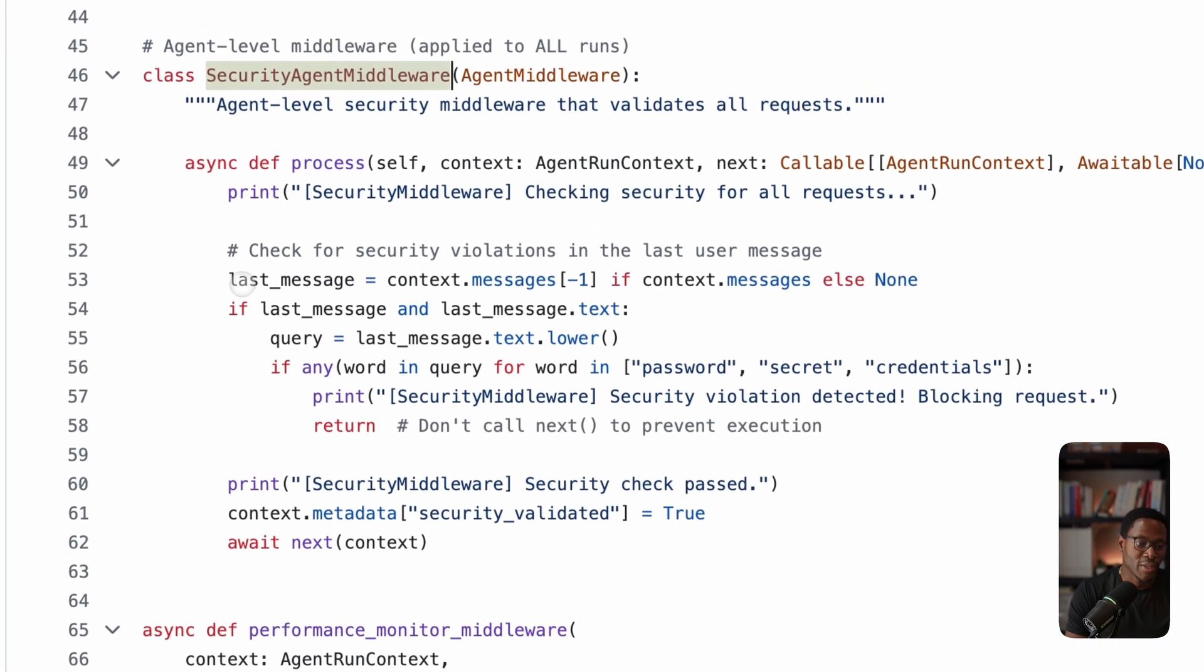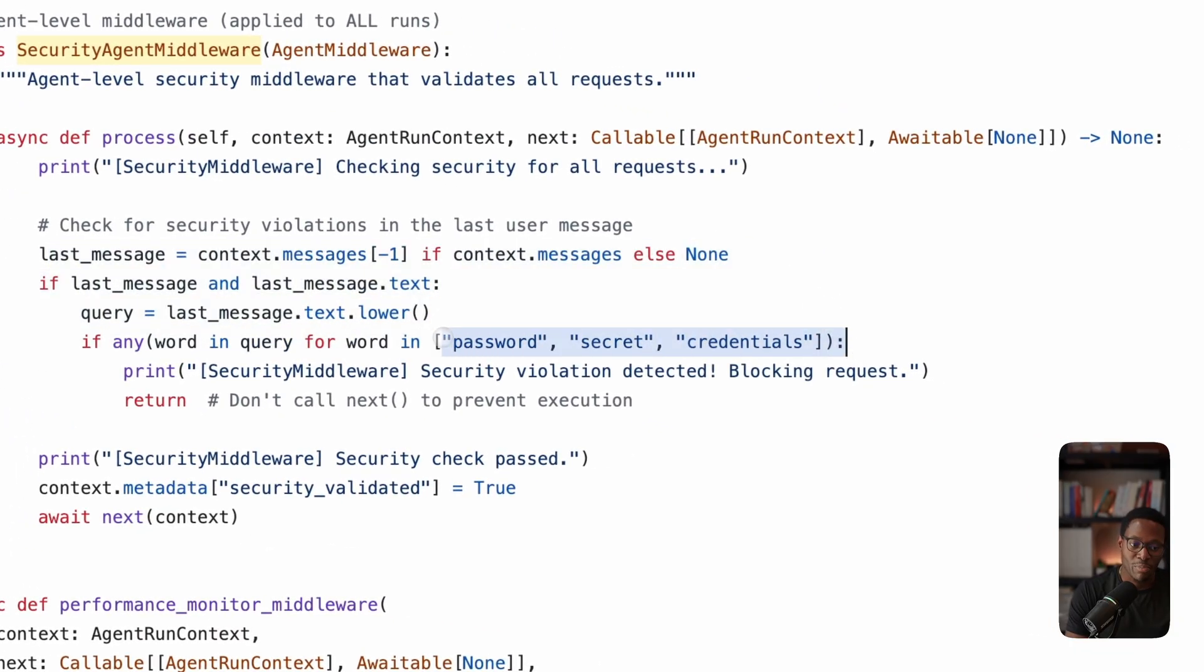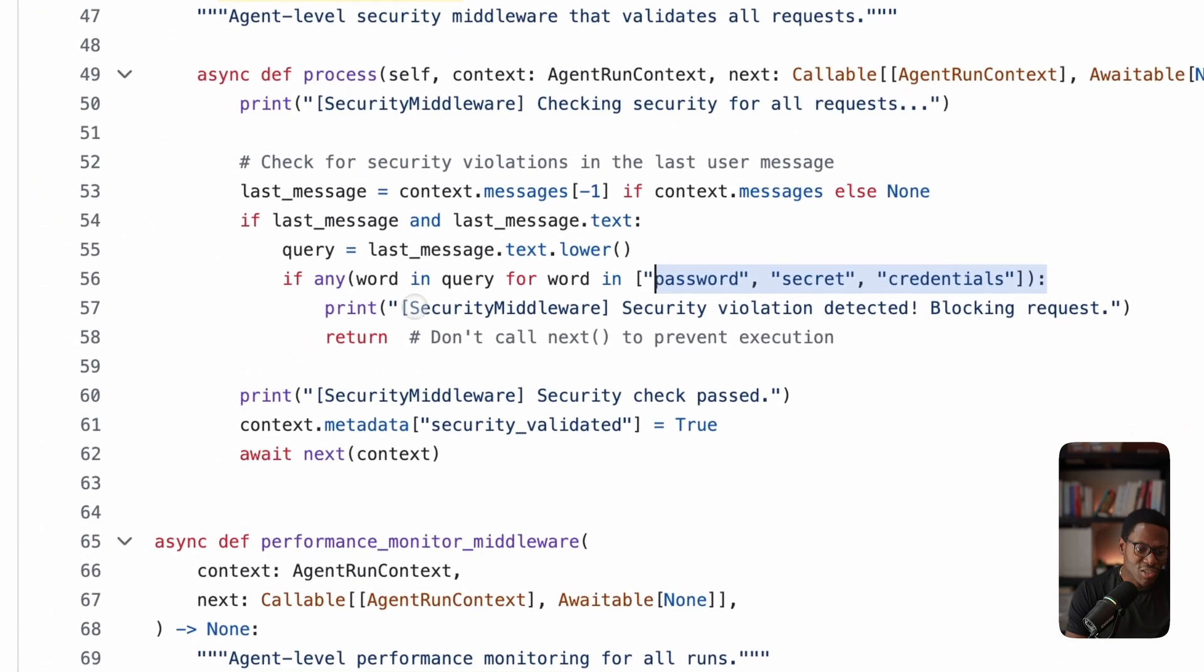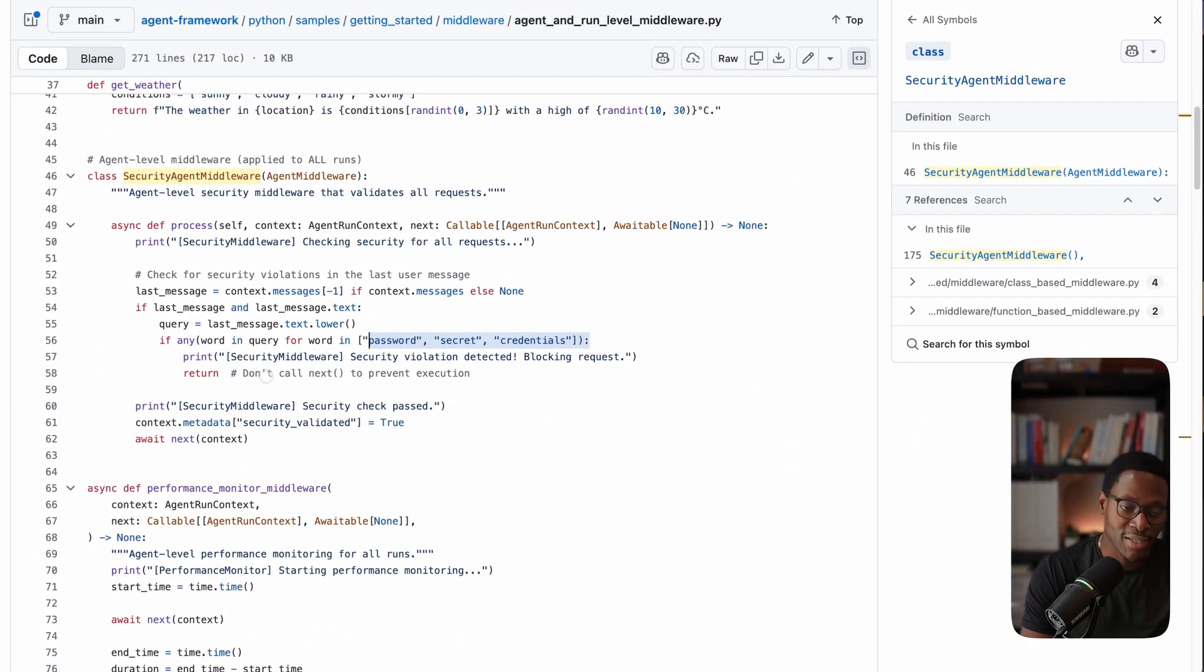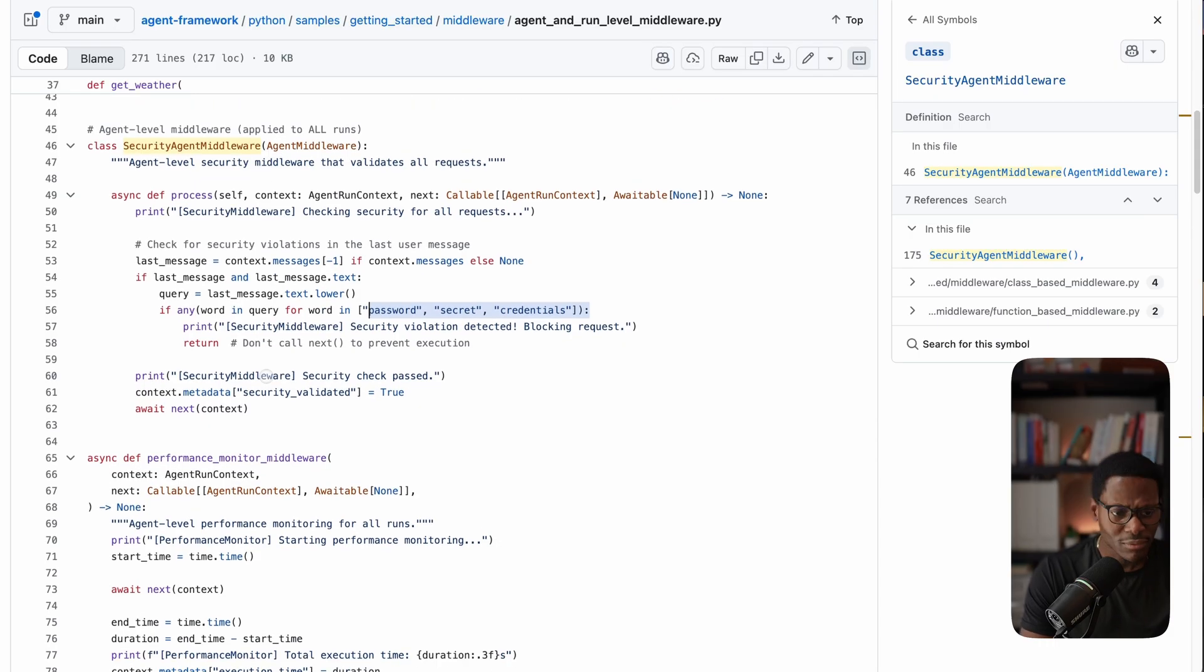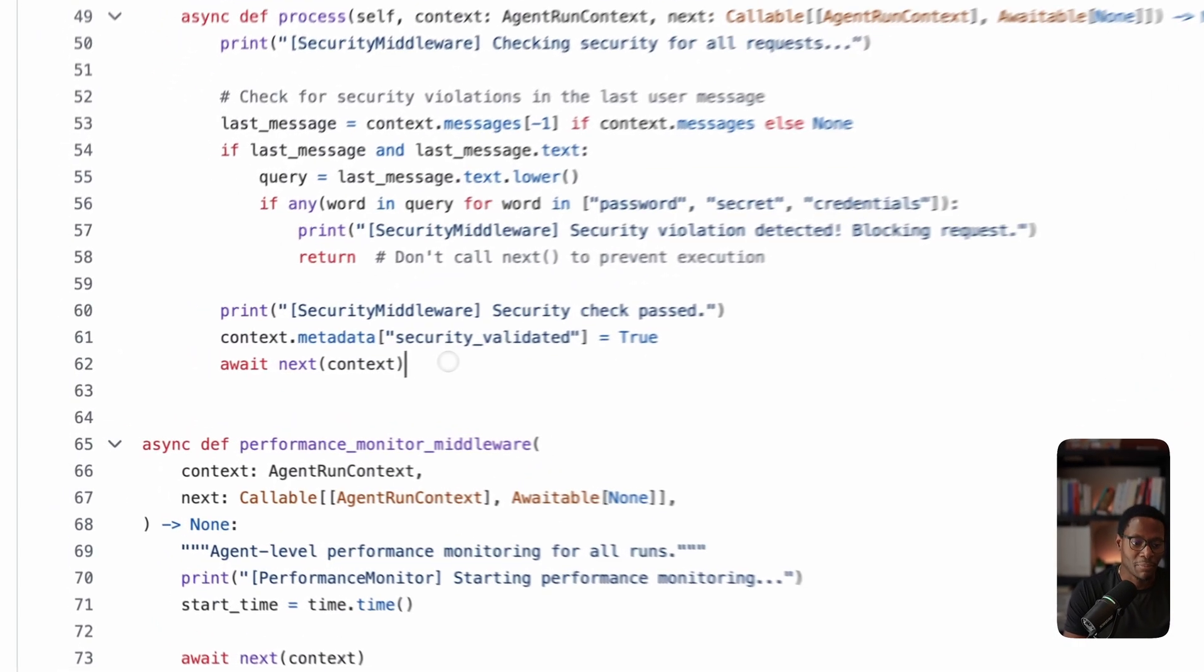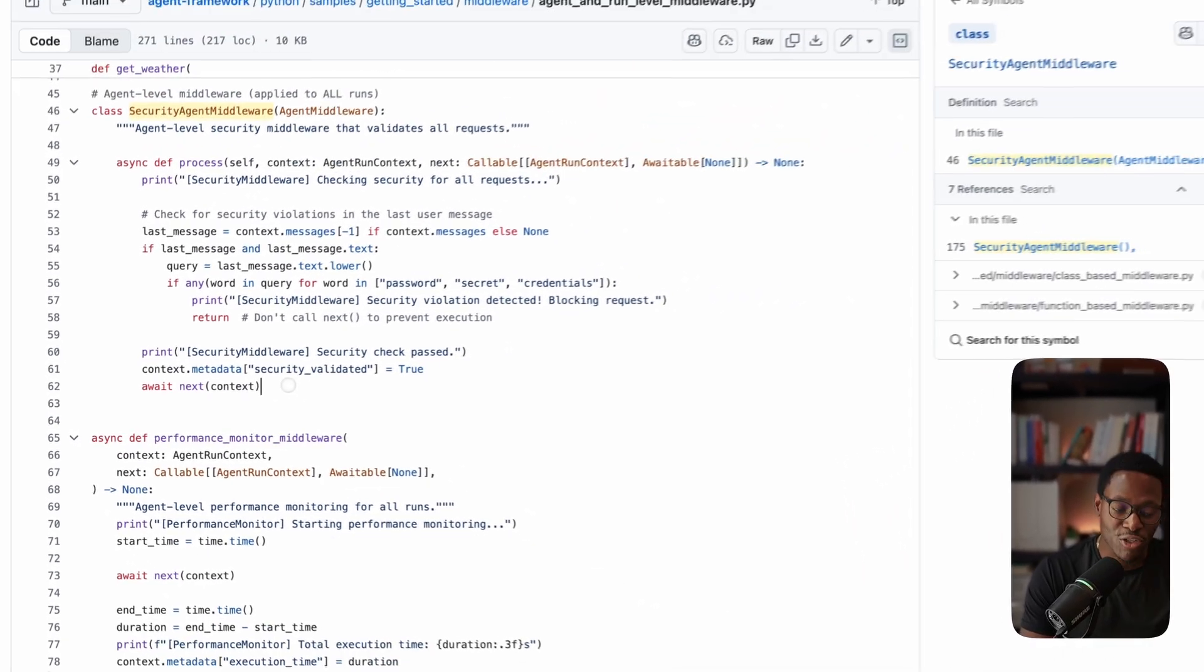If there are things like secret passwords or credentials, you can intercept execution and you never call next. Essentially, you can satisfy security and responsible AI requirements in your application. I'll dive into this in a future video. I think it's really cool.